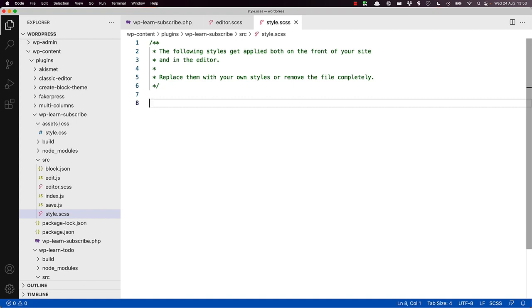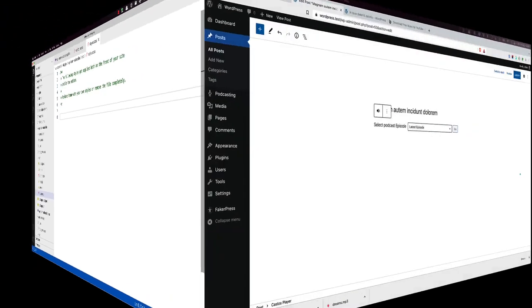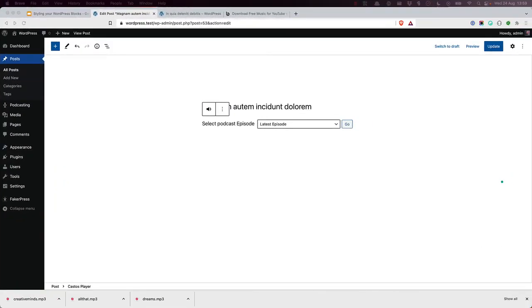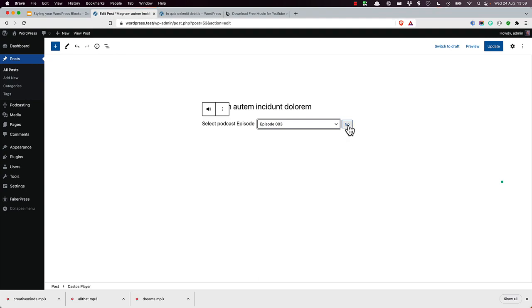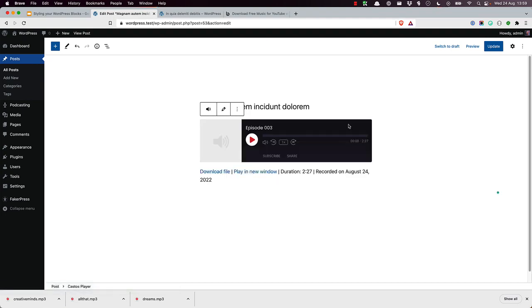The reason for having the additional editor style stylesheet for your block is if you want to display different elements when the block is being added or edited in the block editor. For example, you might have a block that includes a select box, which allows the user to select a post which powers the block in the editor. The select box would only be displayed in the editor, but you might want to style it in some specific way. This is where the editor style stylesheet comes in handy.